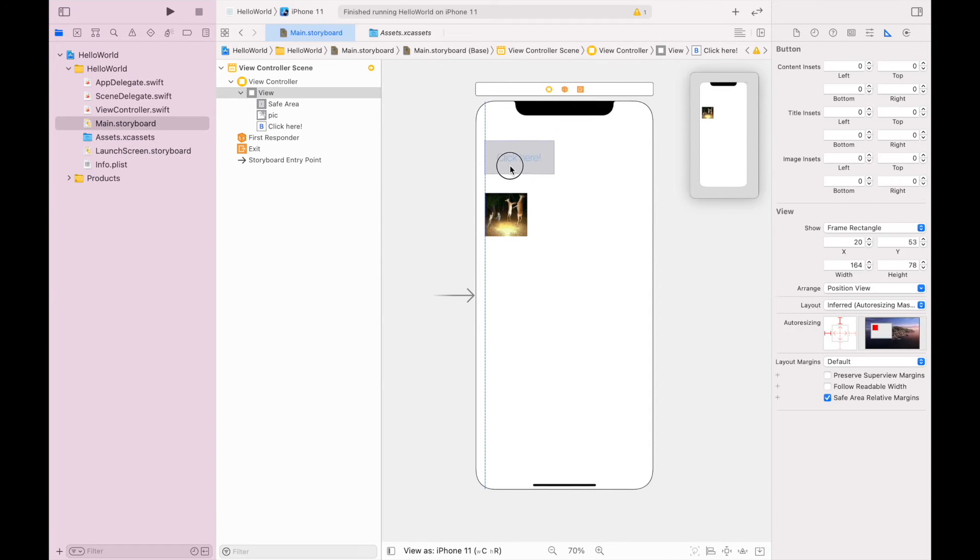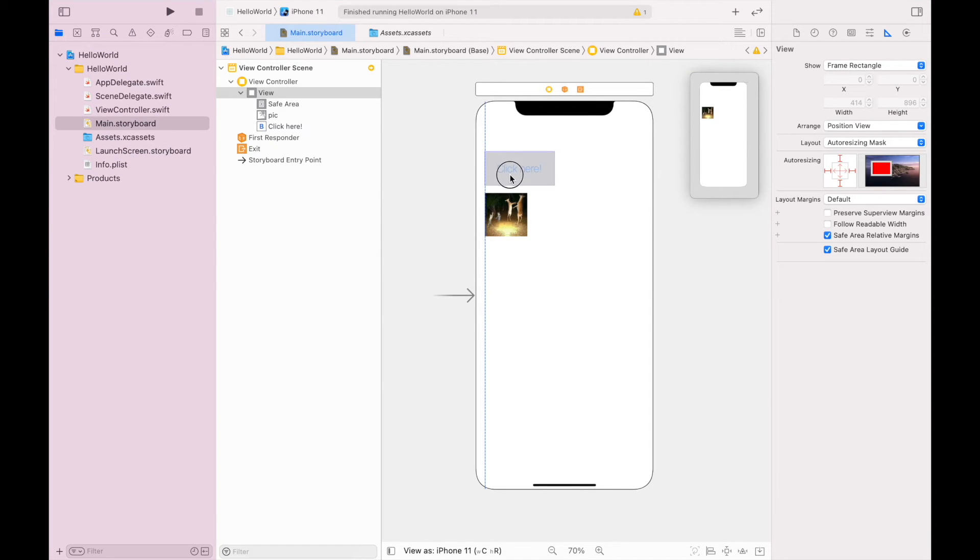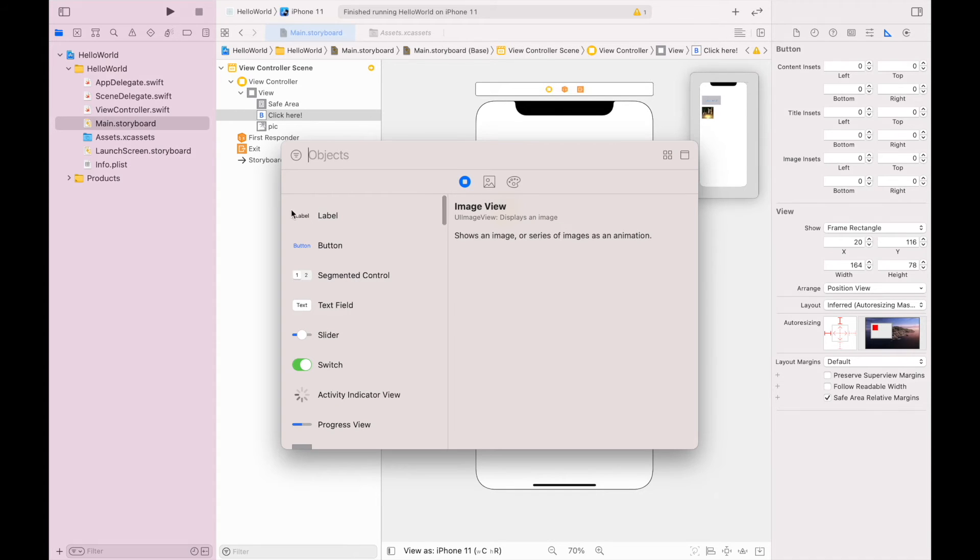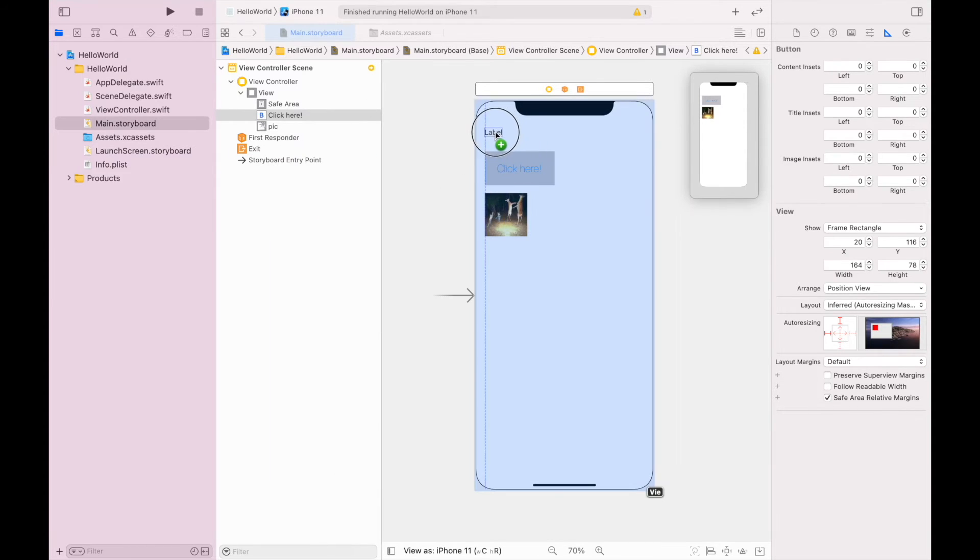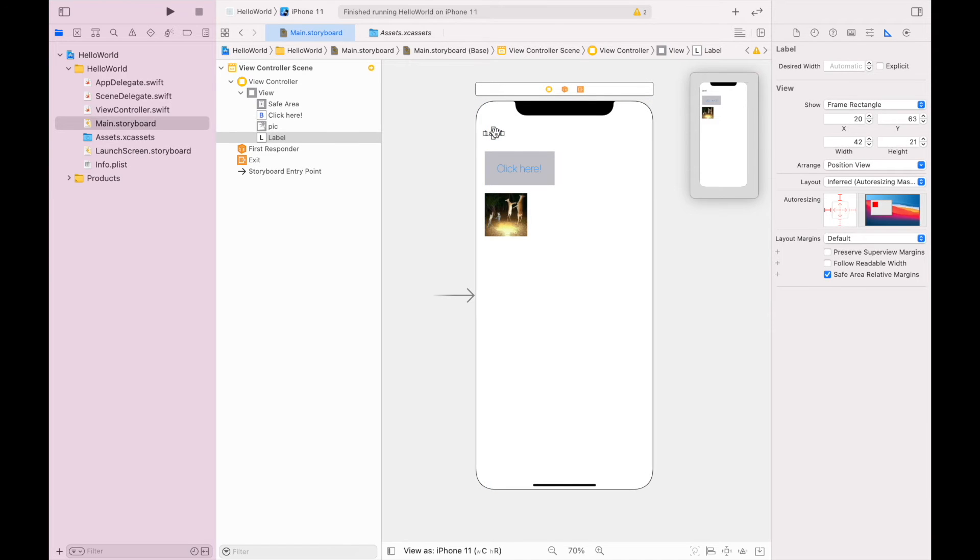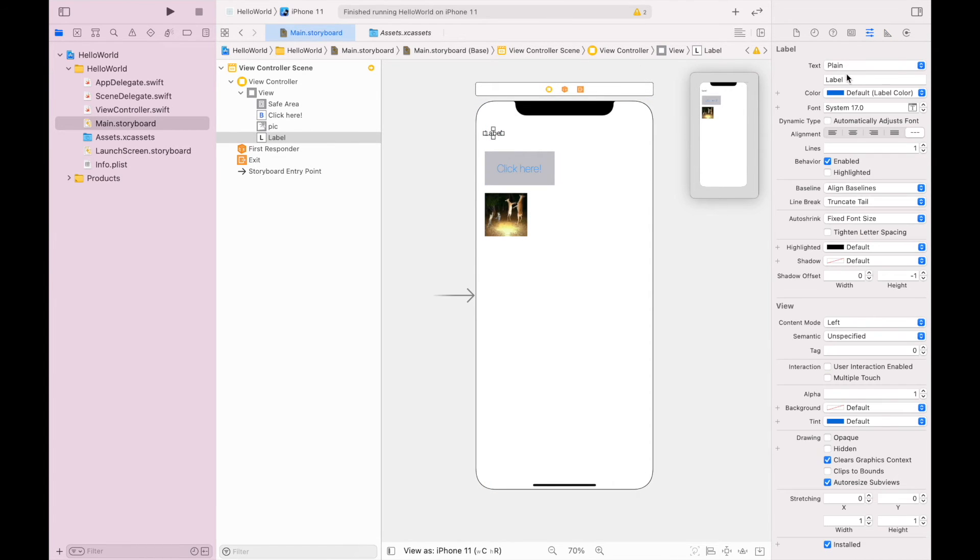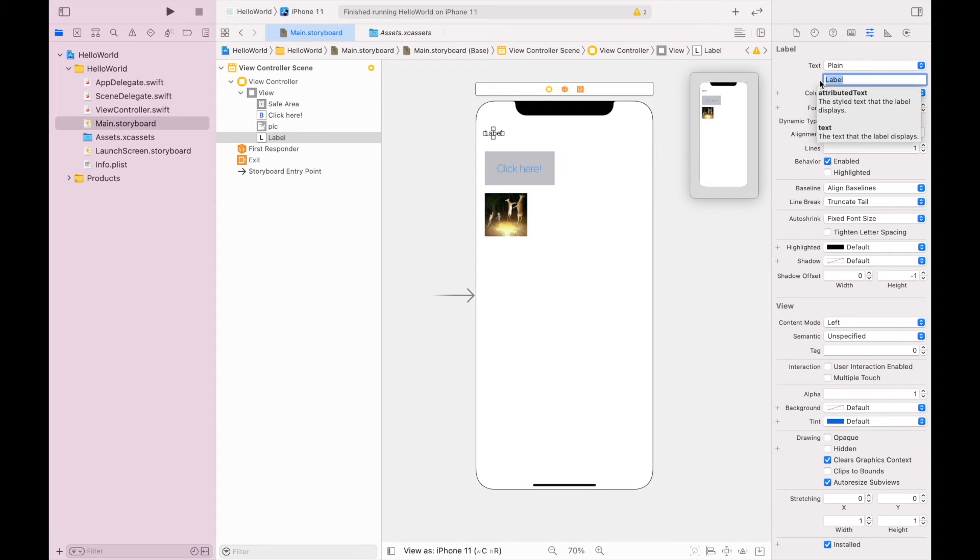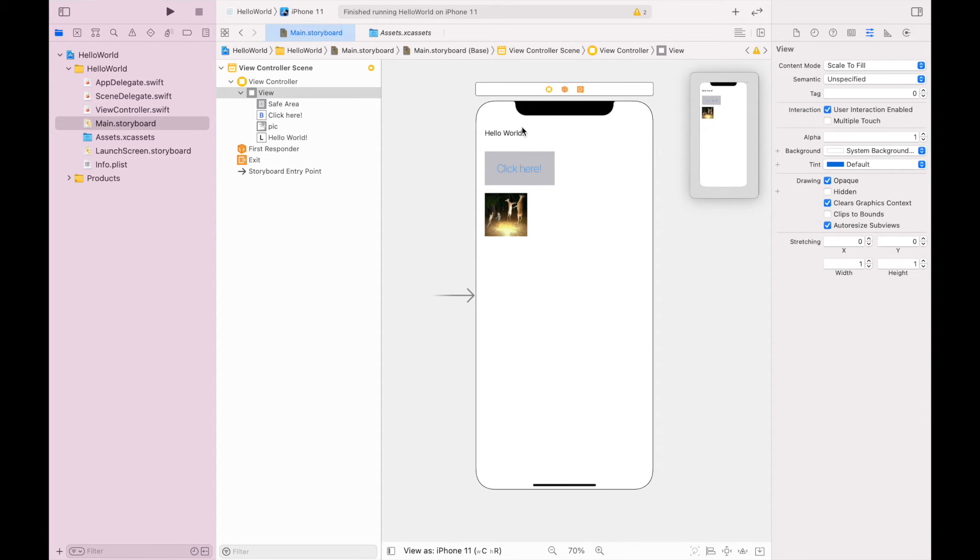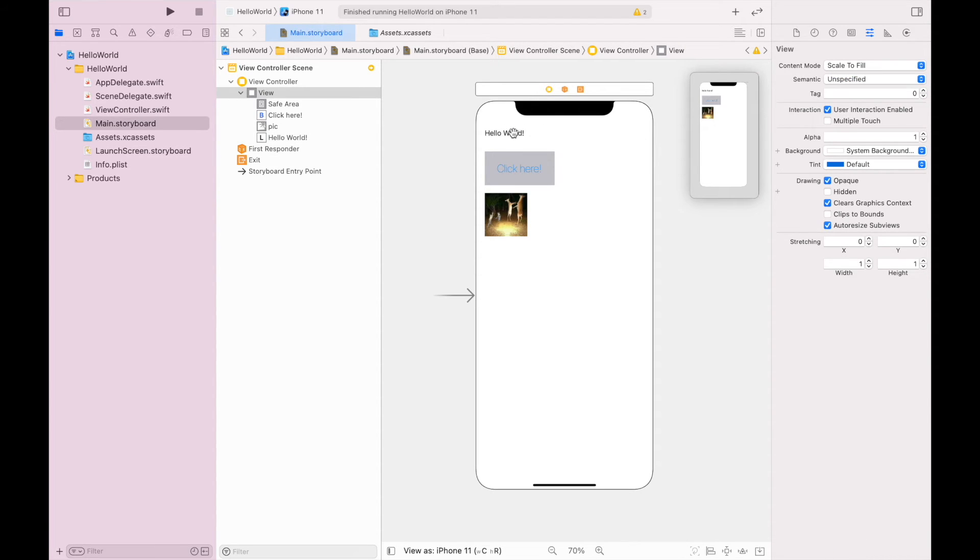I'm going to move these down a little bit and I am going to add a label right above. Inside of that label, I'm going to click on the attributes inspector and I'm going to change the text instead of saying 'label' to be 'hello world'. You can see it's pretty easy to drop on a label and change the text with the attributes inspector.